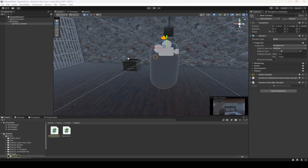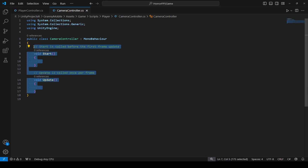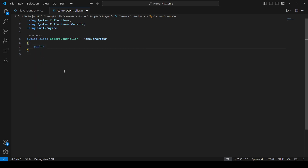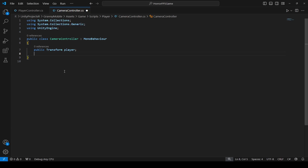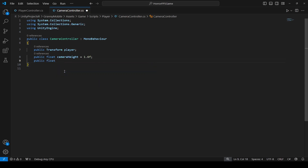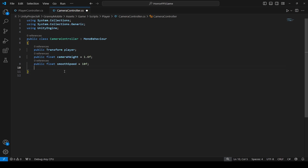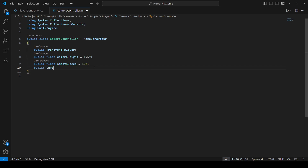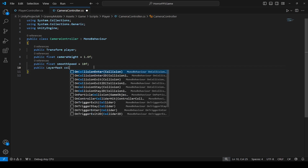Remove the Start and Update methods. At the top, make a reference to the player transform: public Transform player. Then create a float by the name of cameraHeight with a default value of 1.6, then create another float by the name of smoothSpeed with a default of 10. After this, create a public reference to a LayerMask.